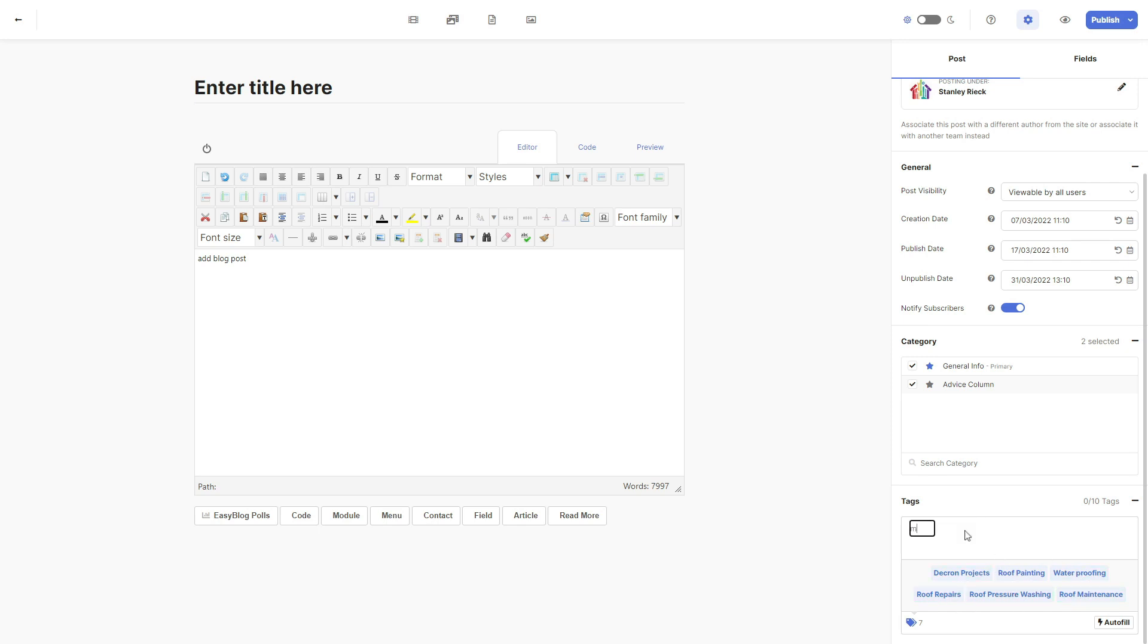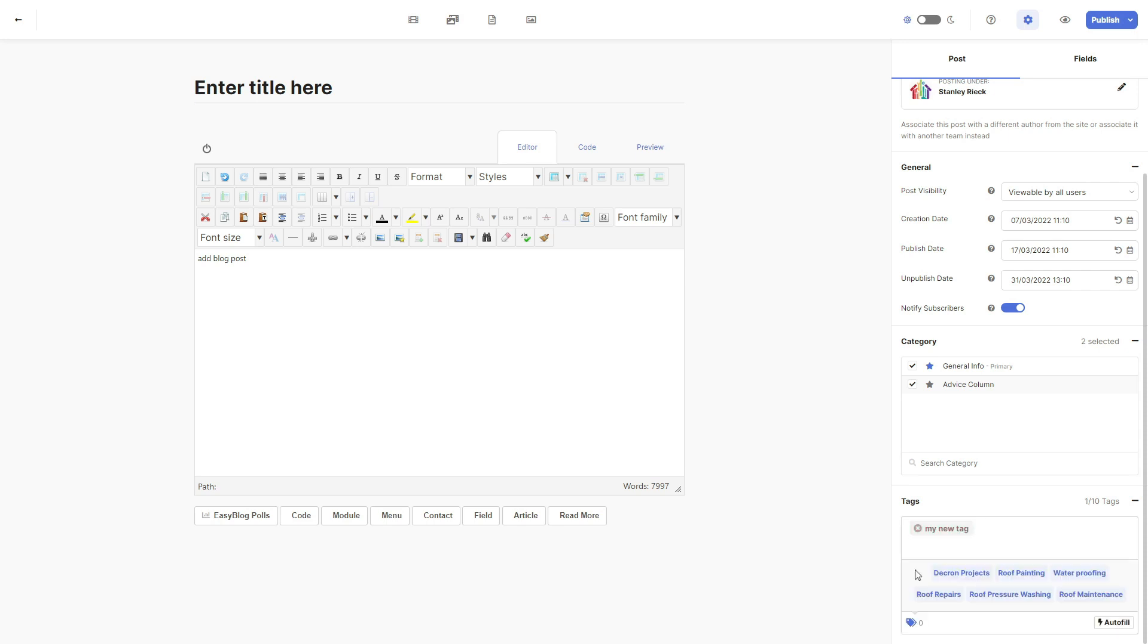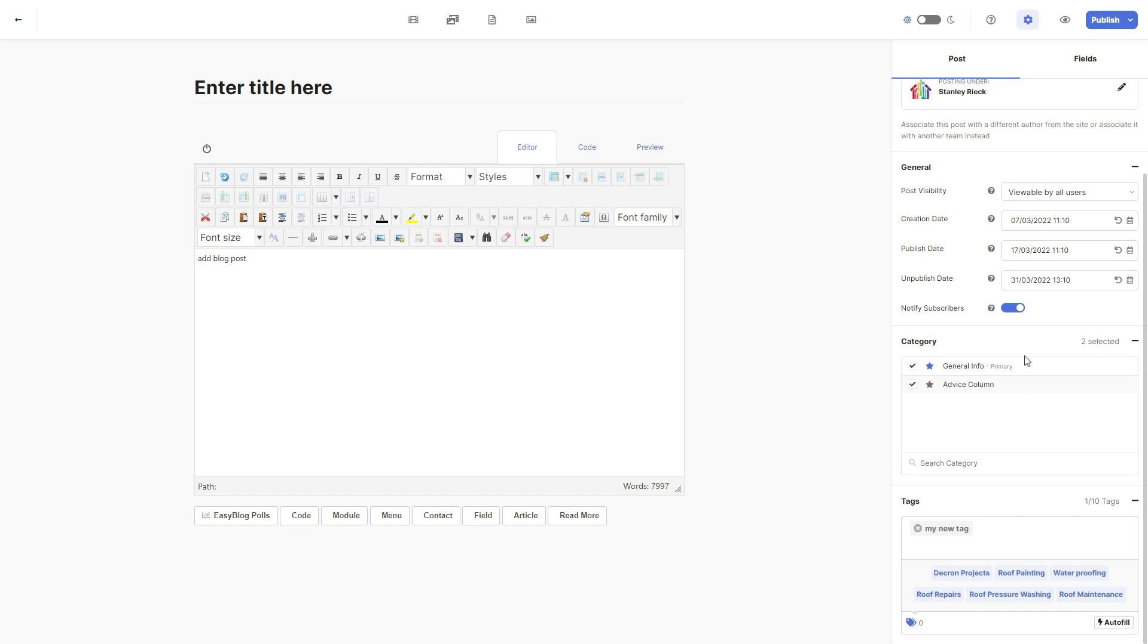You can select up to 10 tags for each post. You can also add a new tag here and click enter once you have finished typing your new tag, and it will automatically be added to your saved tags for future use.